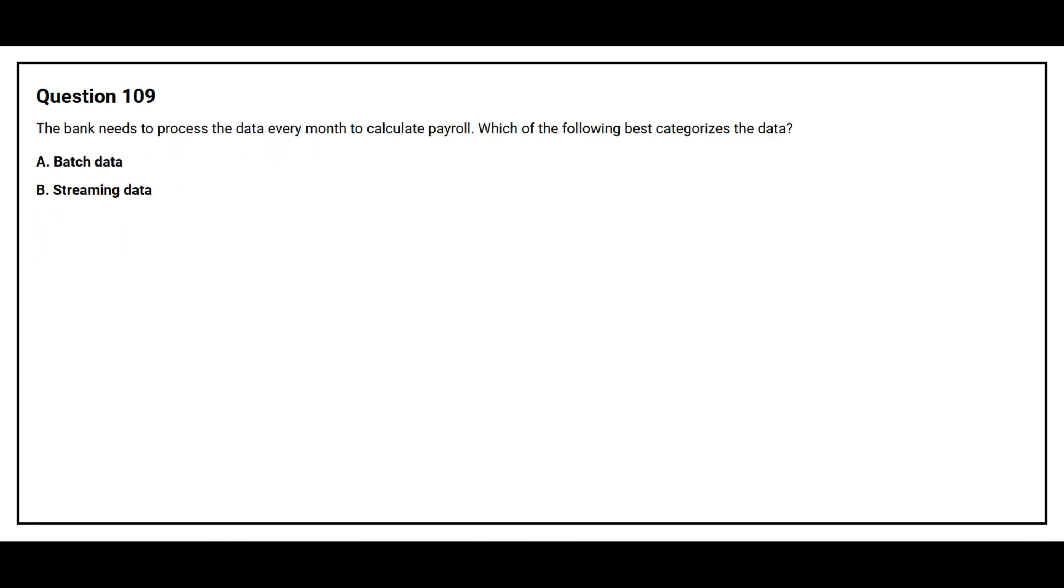Question number 109. The bank needs to process the data every month to calculate payroll. Which of the following best categorizes the data? Option A, Batch Data. Option B, Streaming Data.